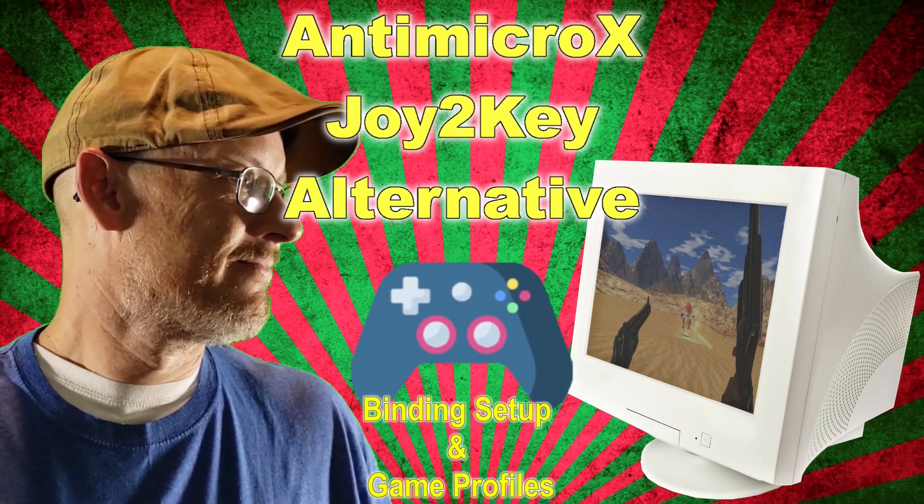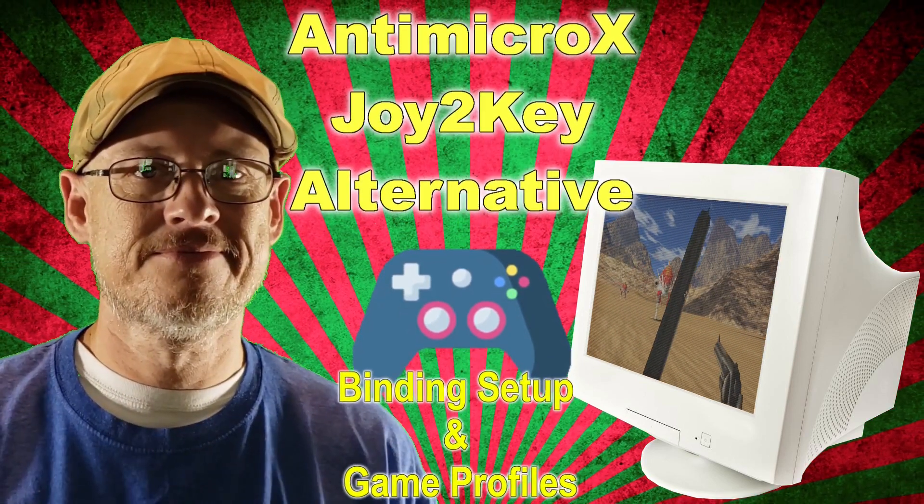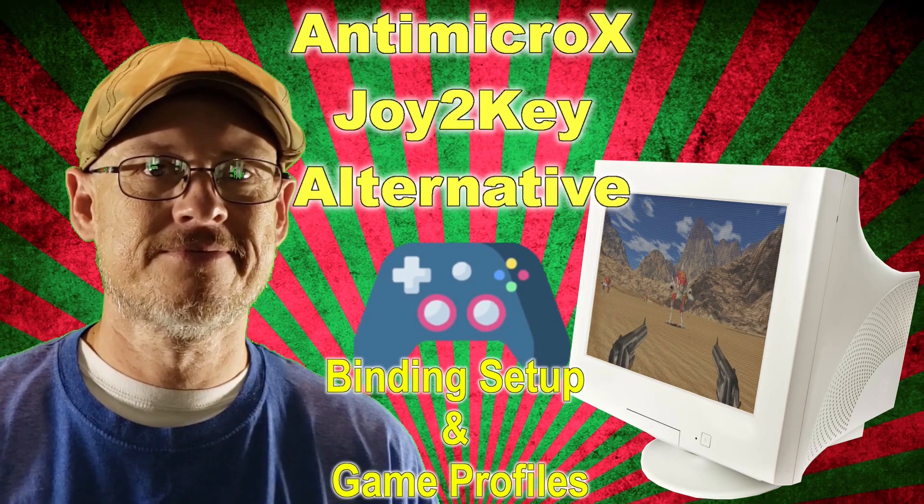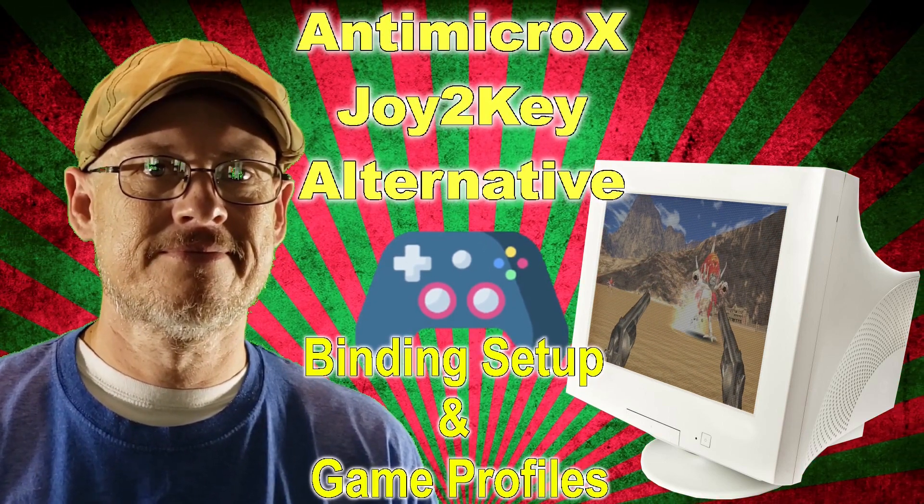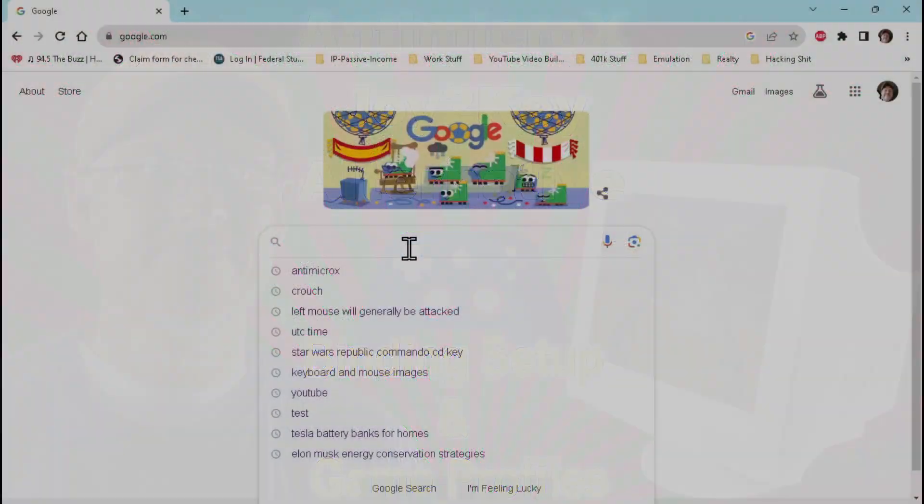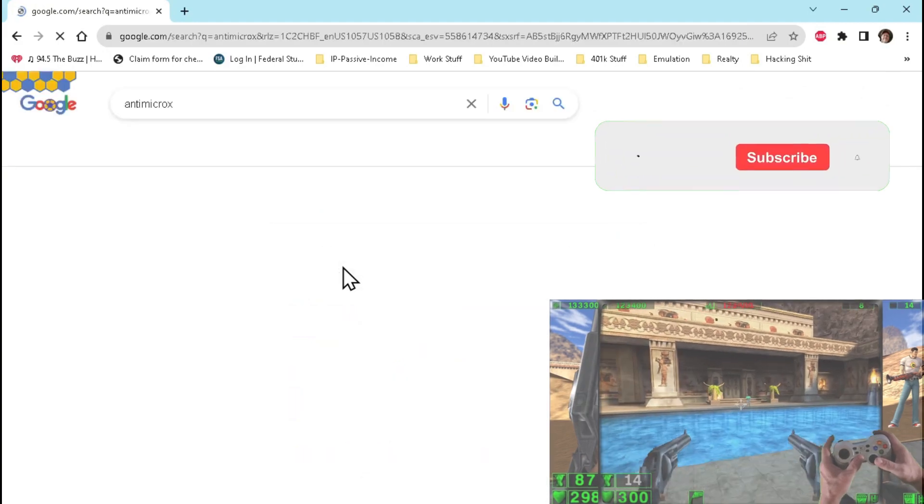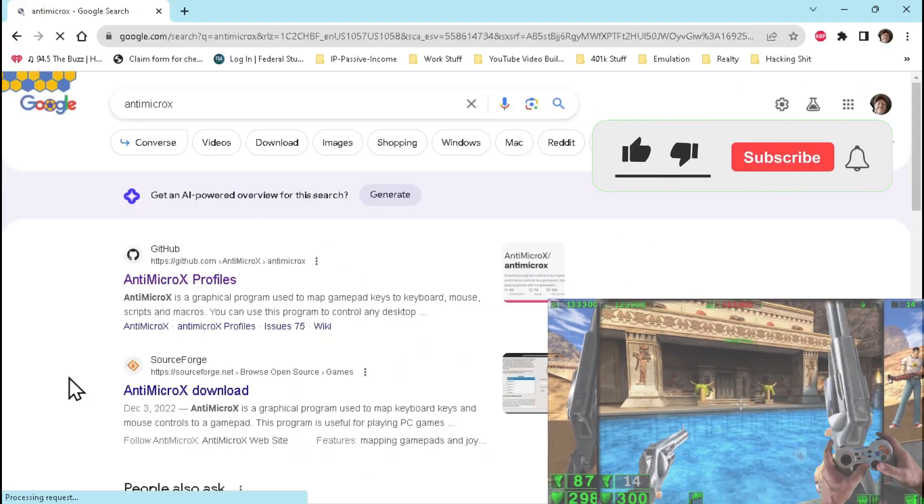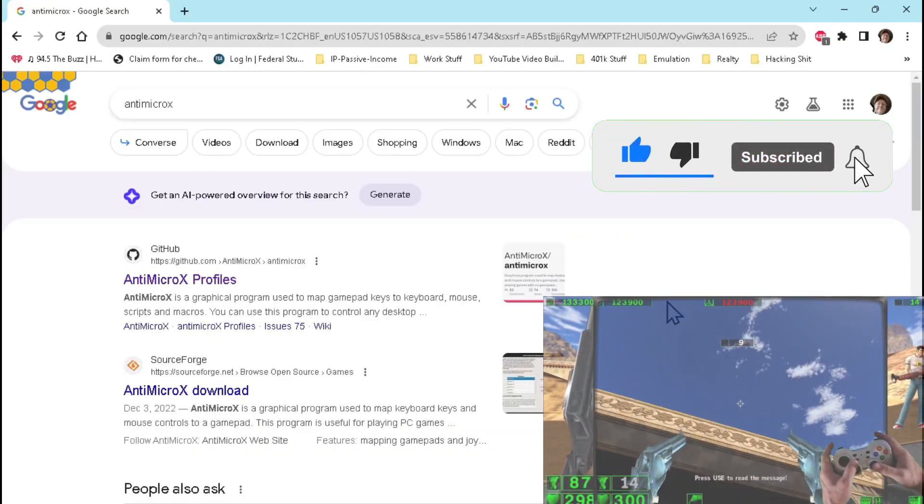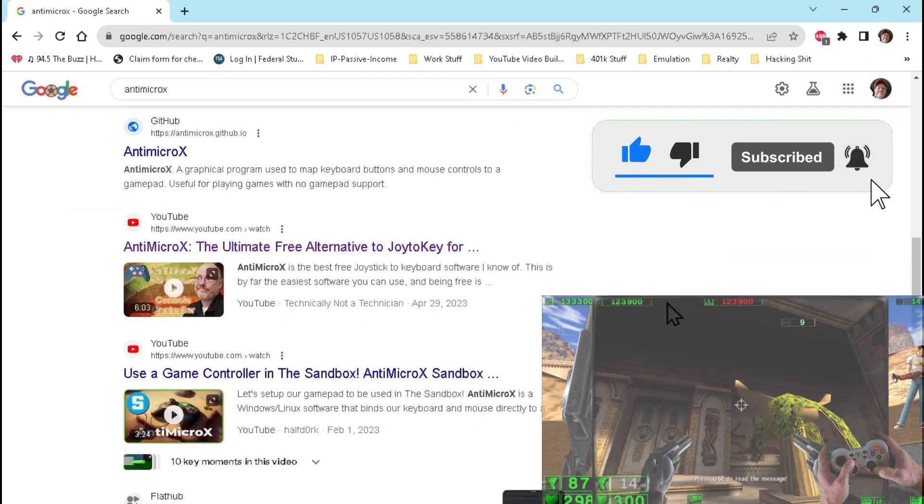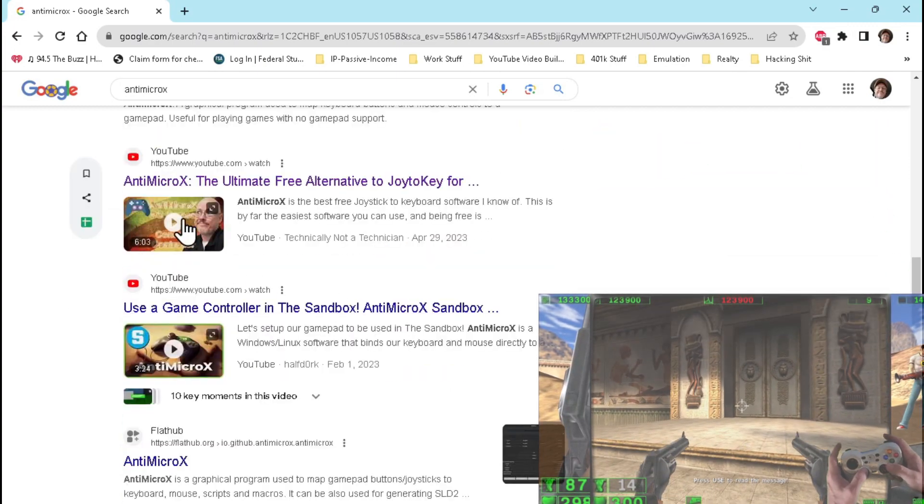With this video, we hope to explore how to set up your controller profile and show you how to set up profiles for different games. For those of you that are unaware, Joy2Key and Antimicro X are both software utilities that you can use to bind your keyboard keys to your joystick or game controller.